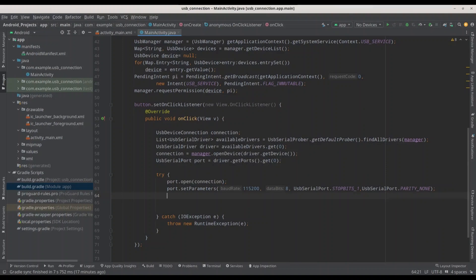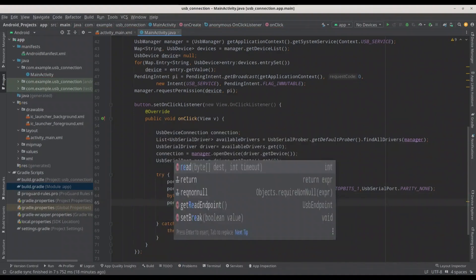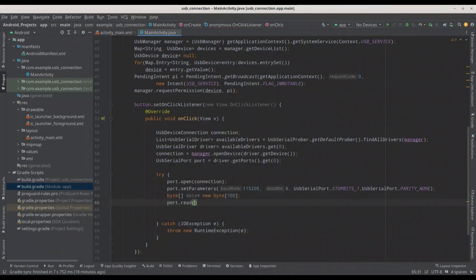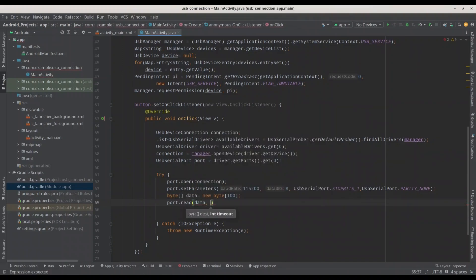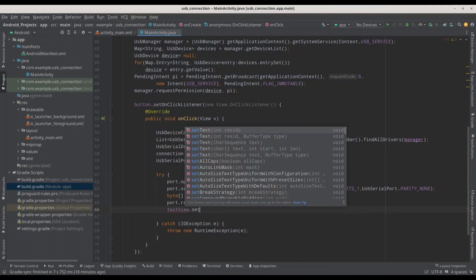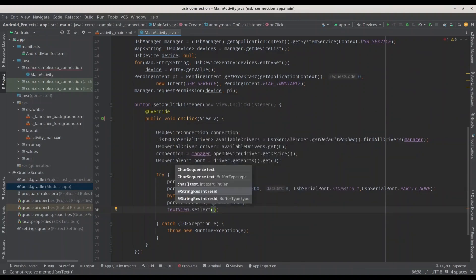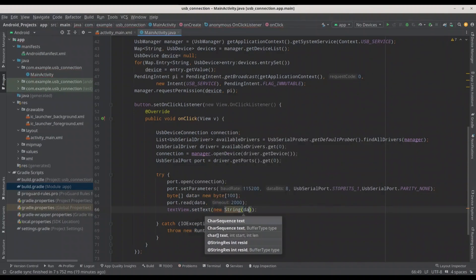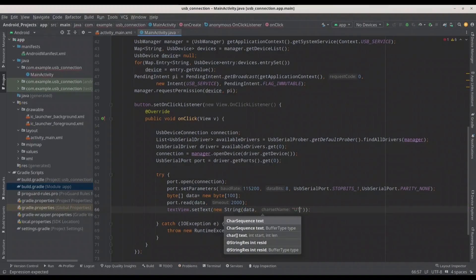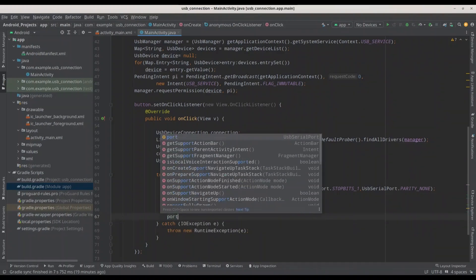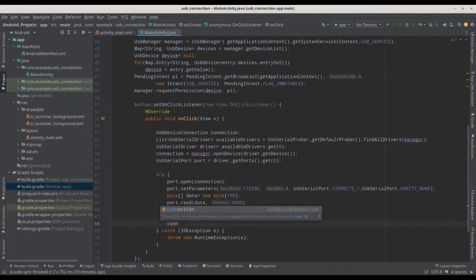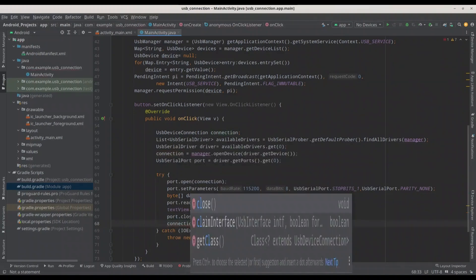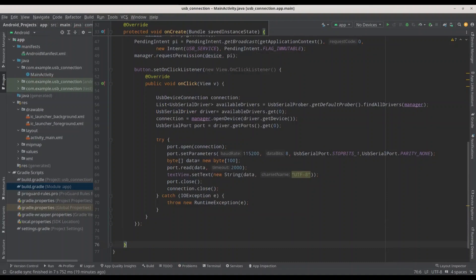And now, before we actually read something from our connection, we need to create a byte array. Call it data. New byte, just 100 elements. That's totally fine. And now, port.read. I'm going to provide my byte array. And timeout, let's say, 2 seconds. It's more than enough. Now, I'm going to use my textView to setText. And it's going to be new String. I'm going to make it from data, and encoded with UTF-8. Finally, I'm just going to close this port. And I'm going to close this connection. Okay. This part, it's done.